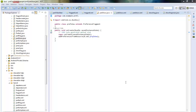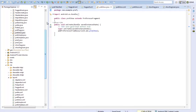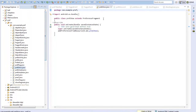We have already seen how we can create preferences through a preference screen. However, as we are now shifting to fragments, we shall today see how we can show preferences through preference fragments.